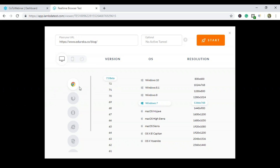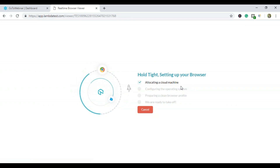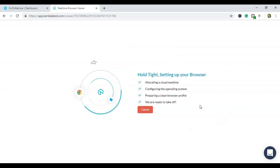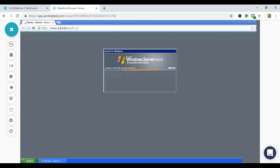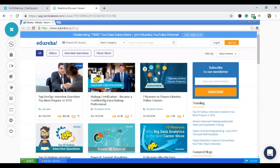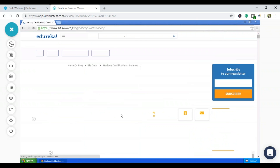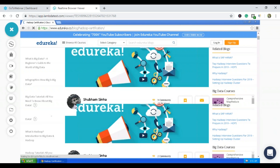Now let's perform cross browser testing on Windows XP with Chrome version 40. I'll start the test. It started allocating a machine and following the next steps. You can see what the older Chrome version looks like — this tab shows Windows XP with the older version of Chrome. I can carry out the same actions, click on blogs, and read them.